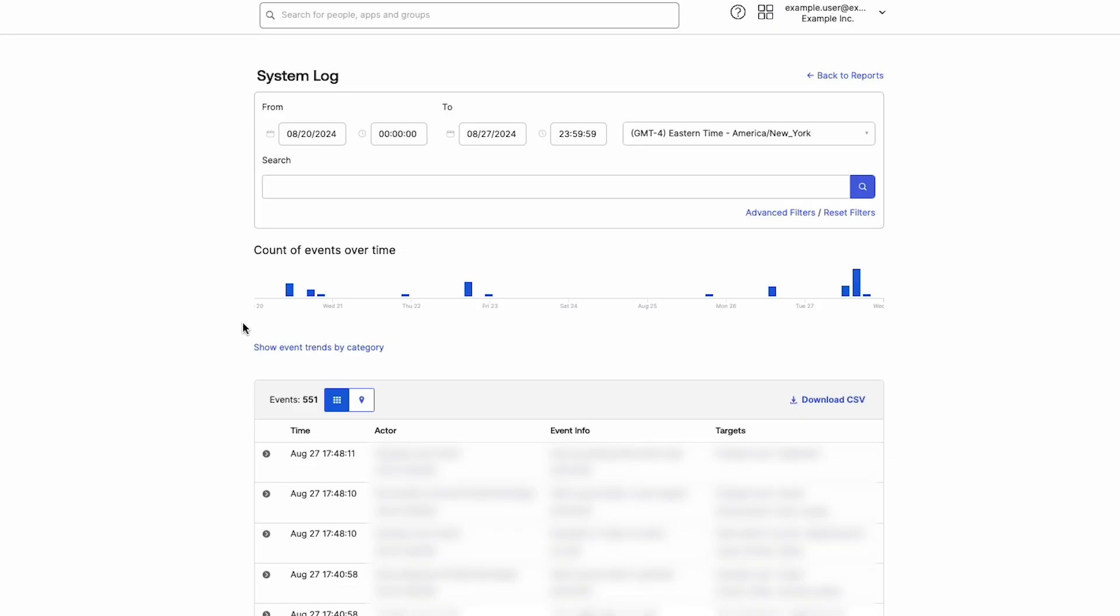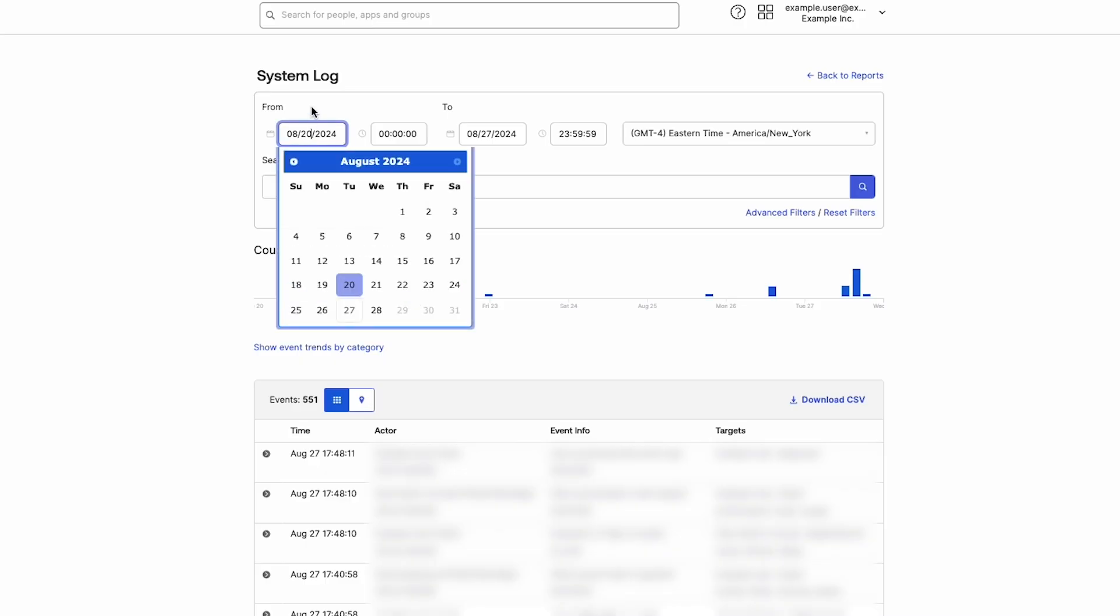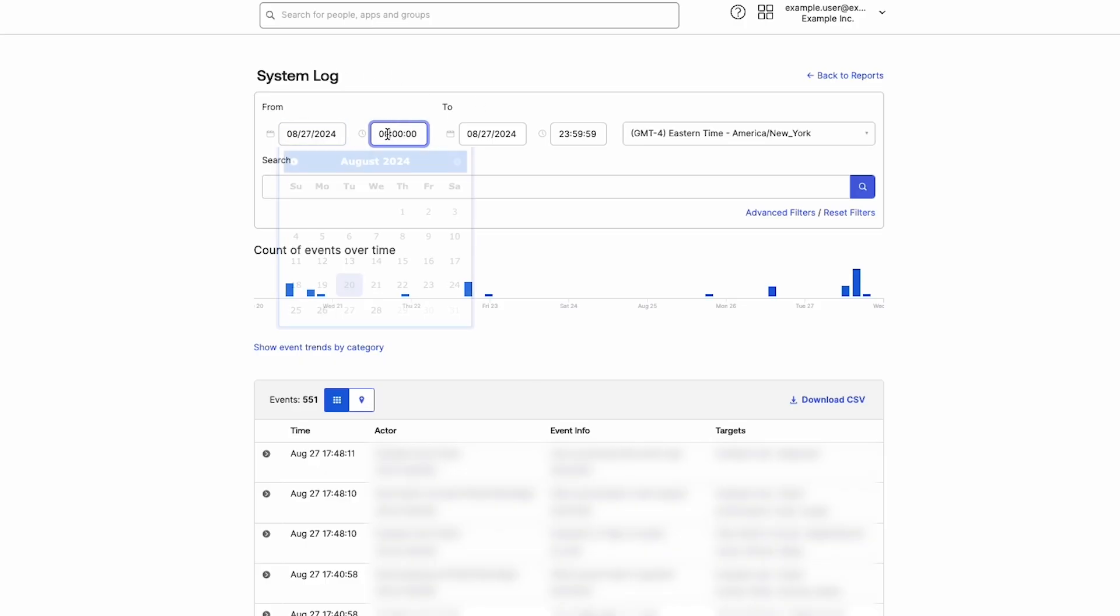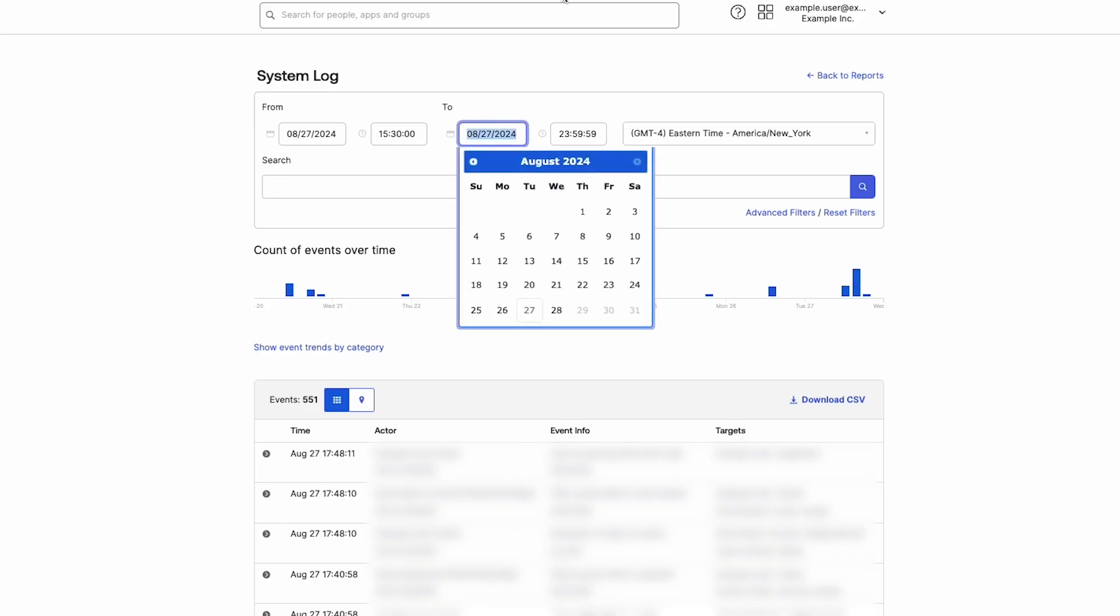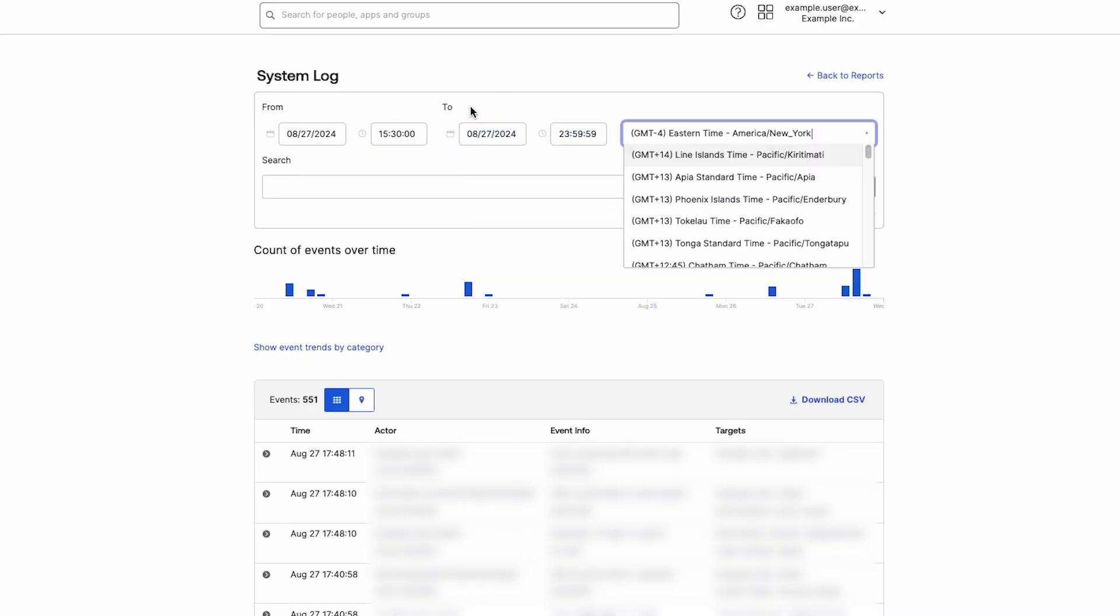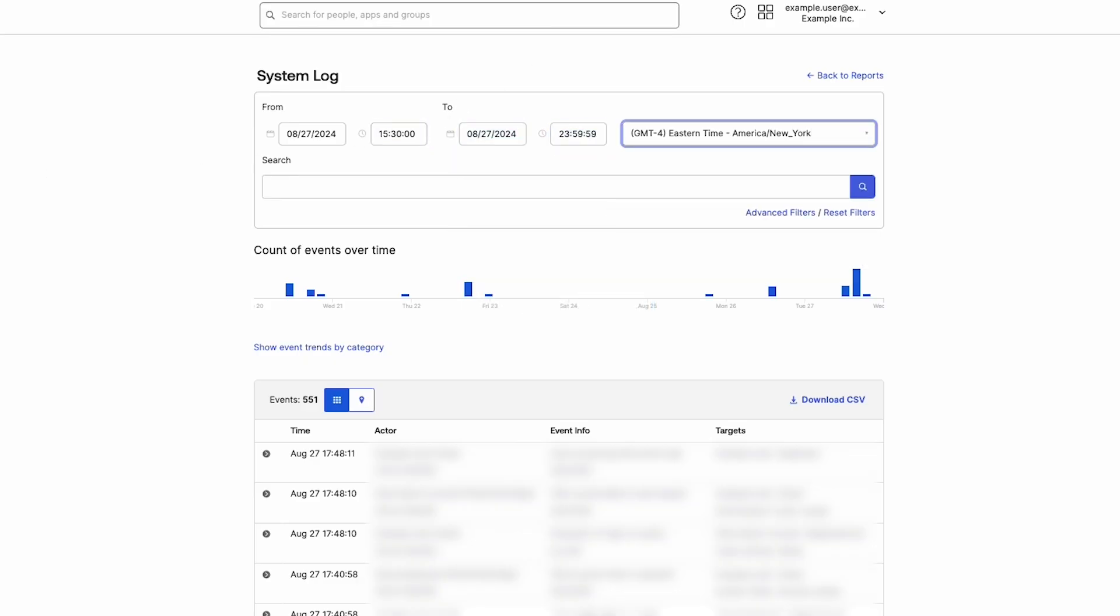For this example, we will set the From date to August 27, 2024 with the From time set to 3:30 p.m. We will leave the To date and time as is. With the correct time zone already selected, we will use the User Lifecycle Create search query to search the System Log for recently created users.